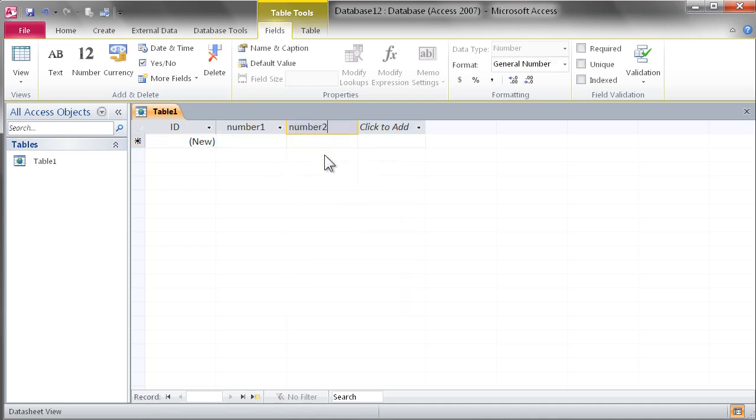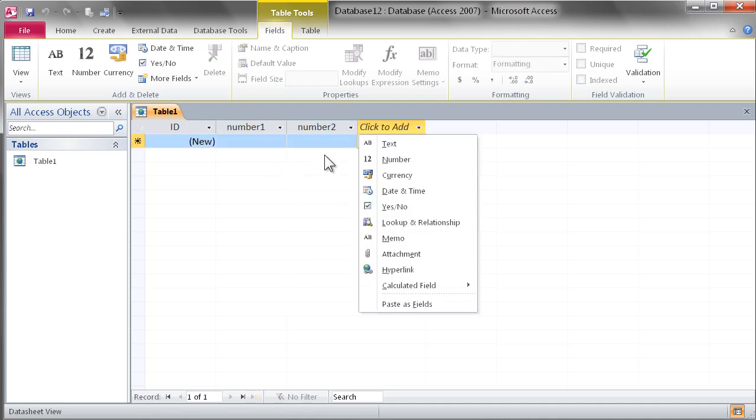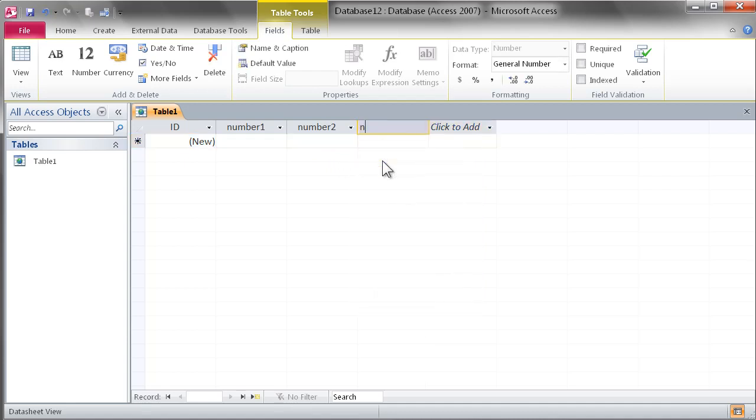These are fields that we want to set up some validation rules against and we'll go ahead and preview that in the browser.